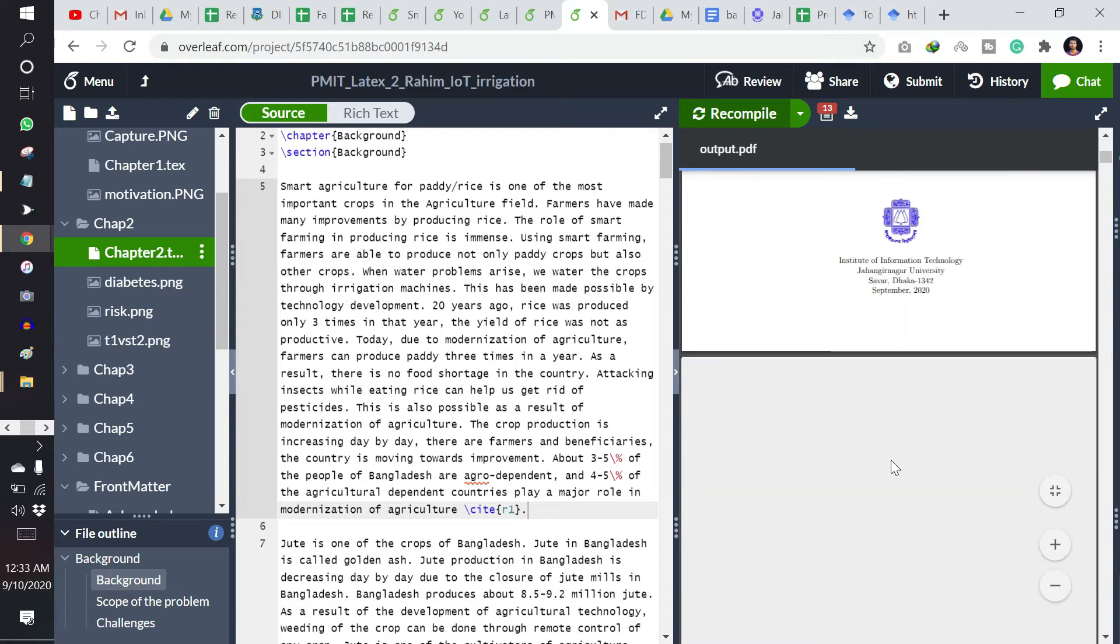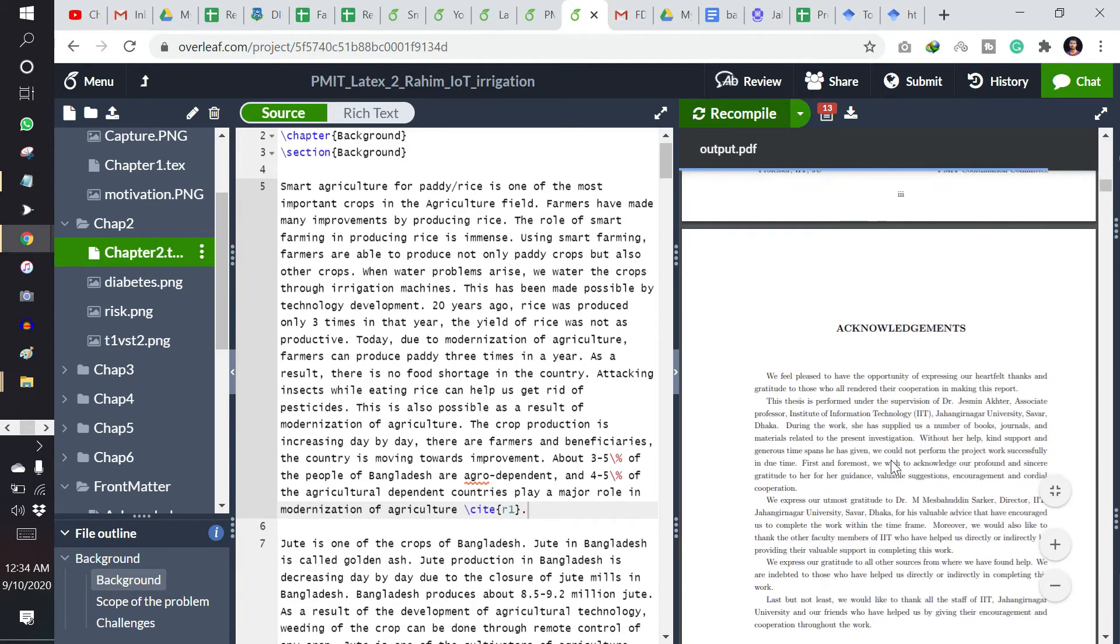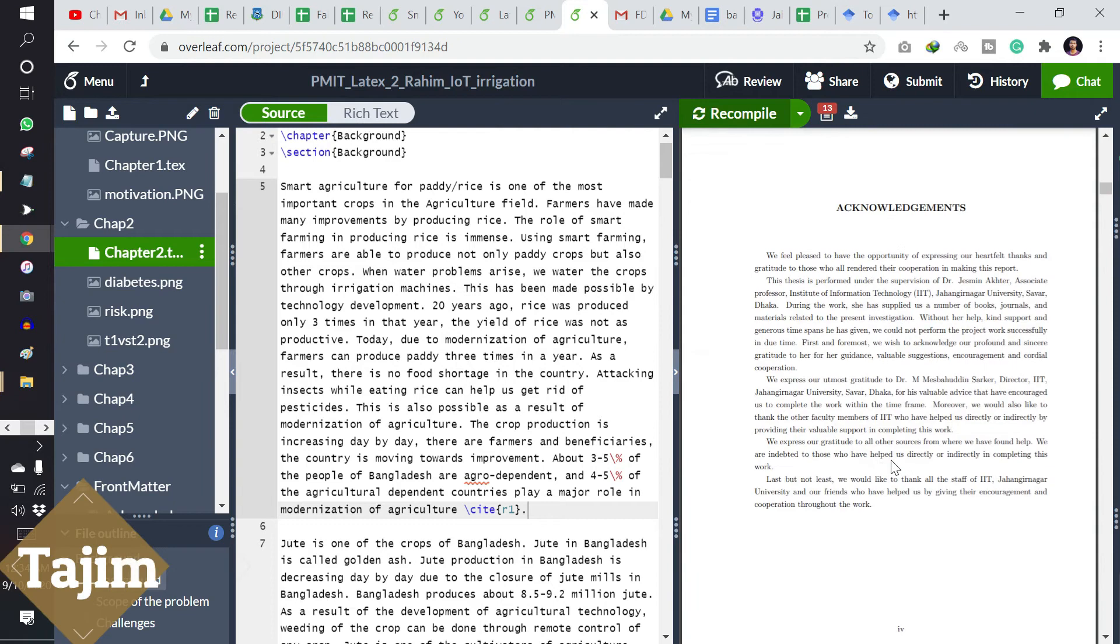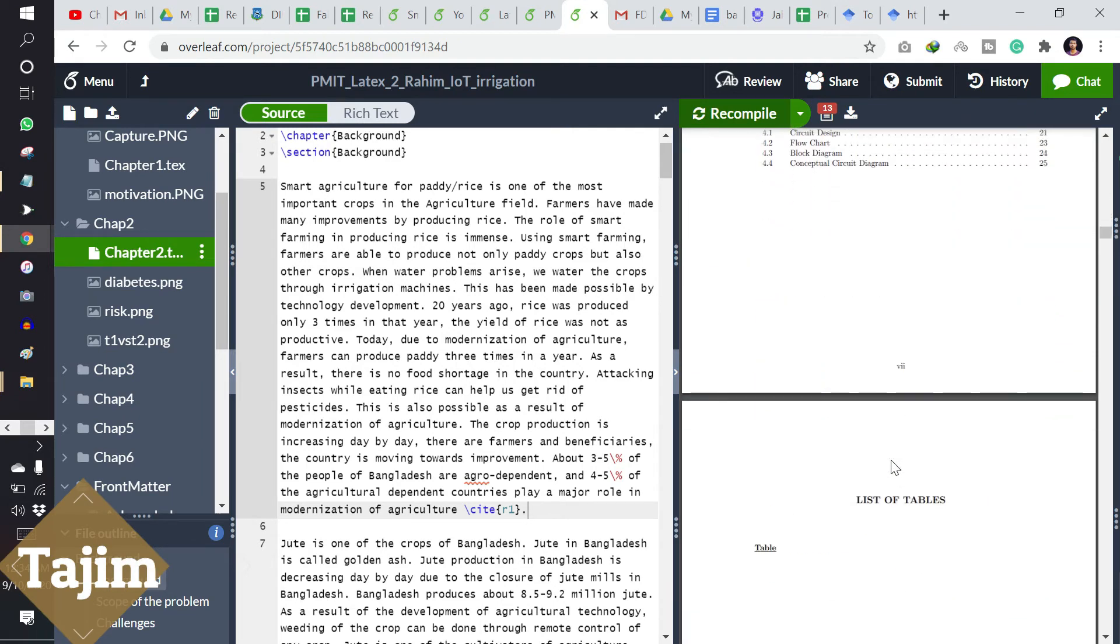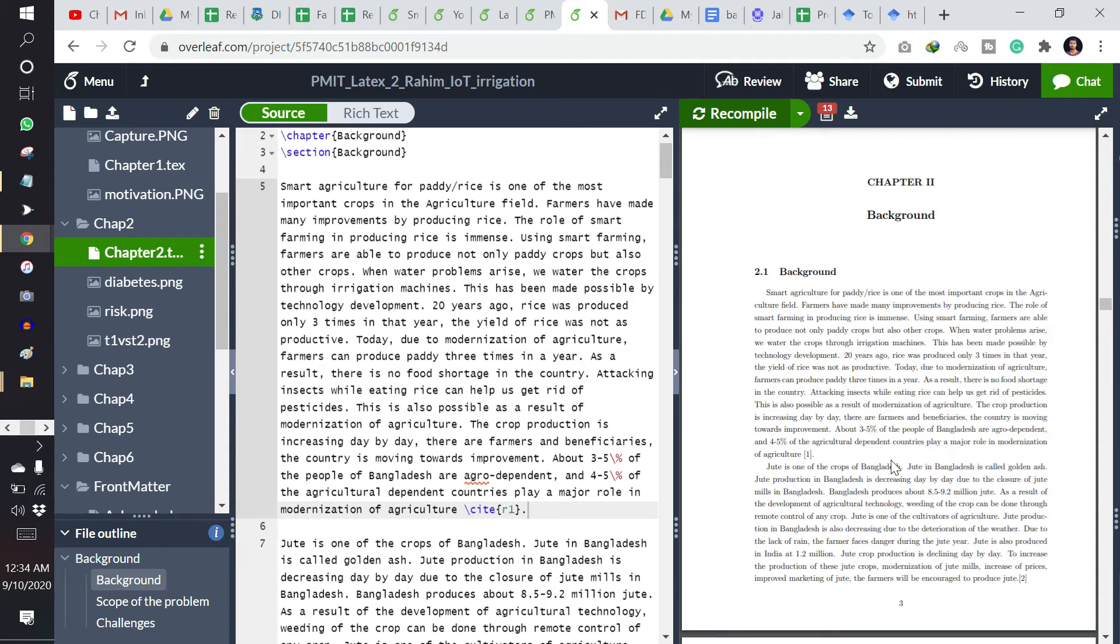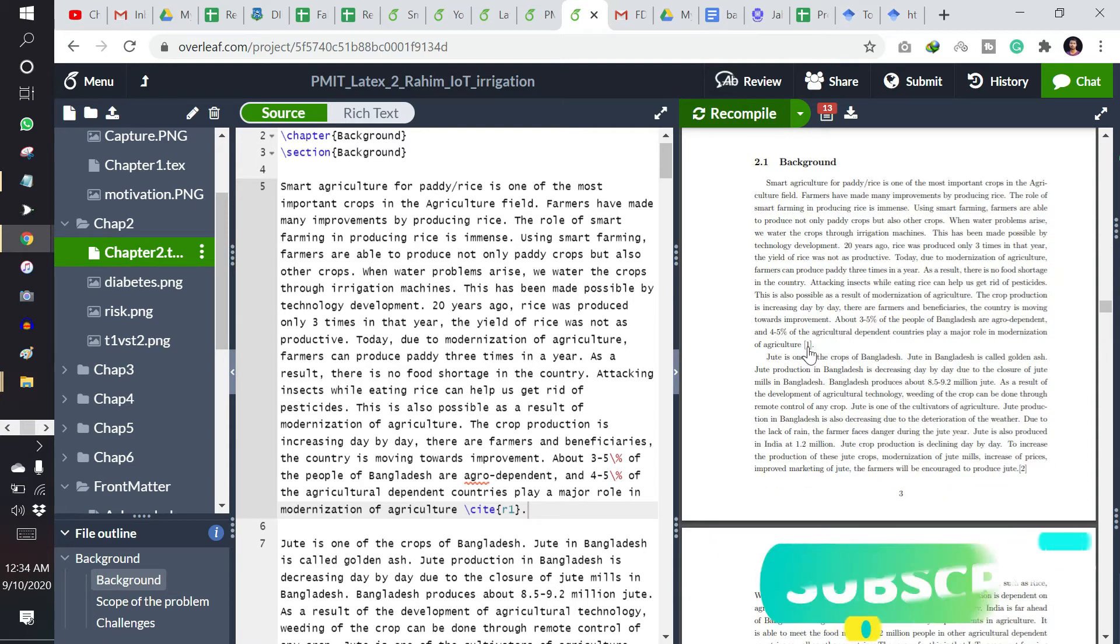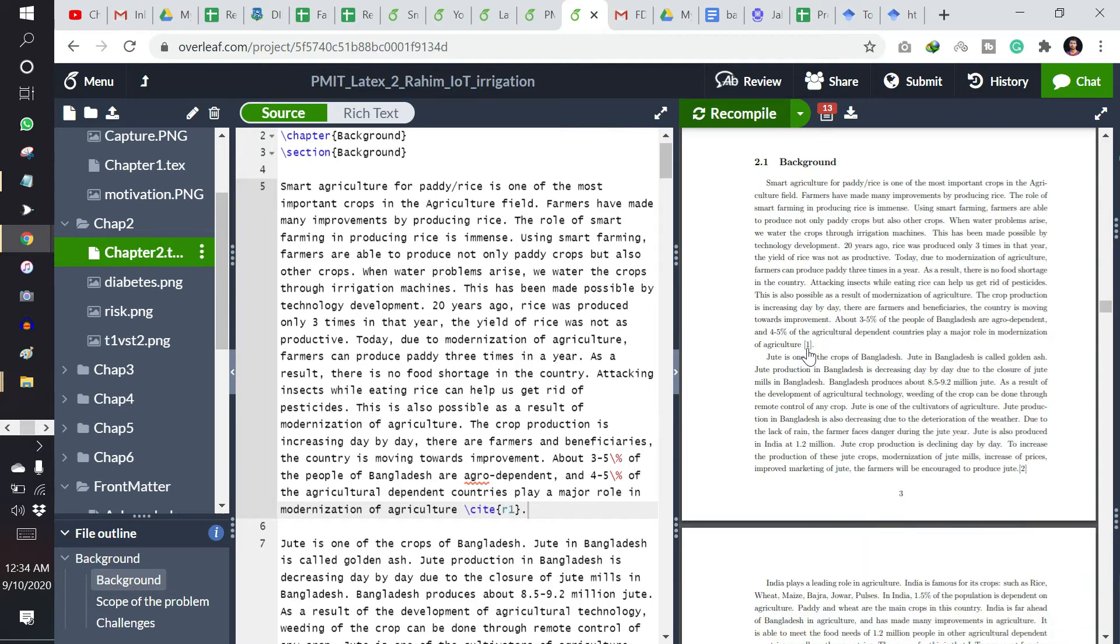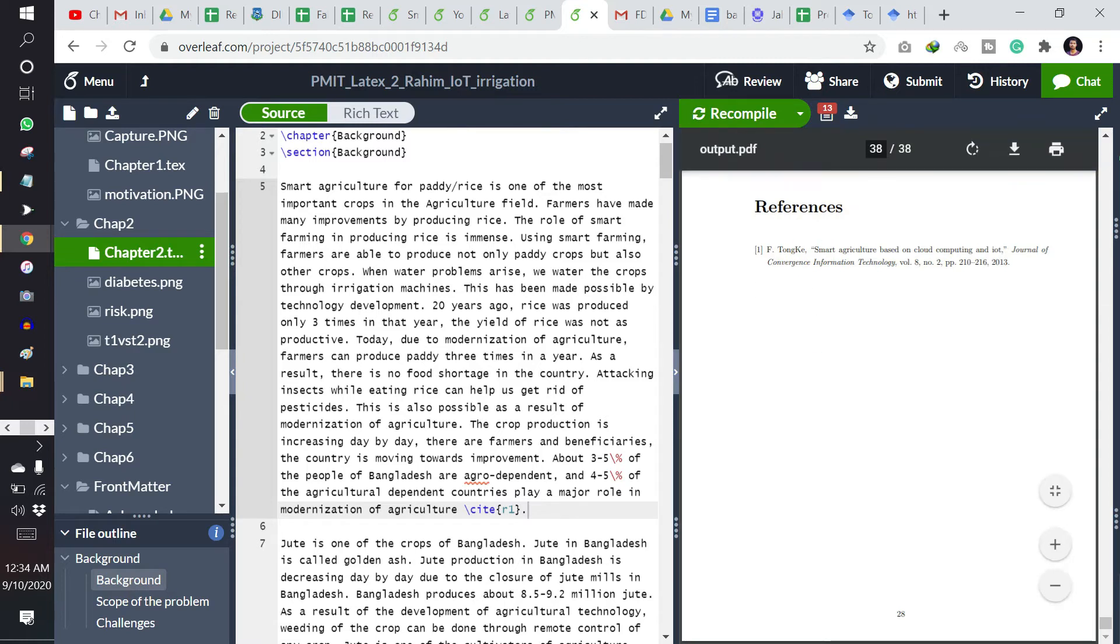And you will see the citation has been added. Let's see what happened. Okay, here is the citation. You can see if you hover, a click icon has come. If you click on it, you can directly go to that reference file and see here the first reference has been added.